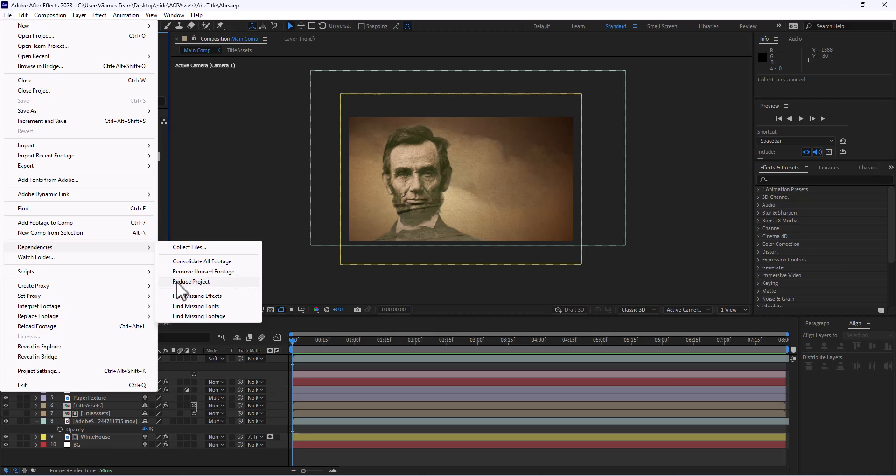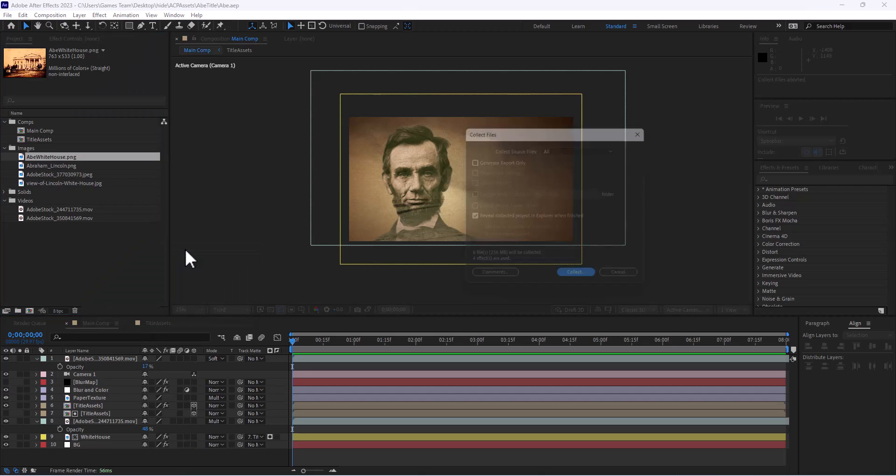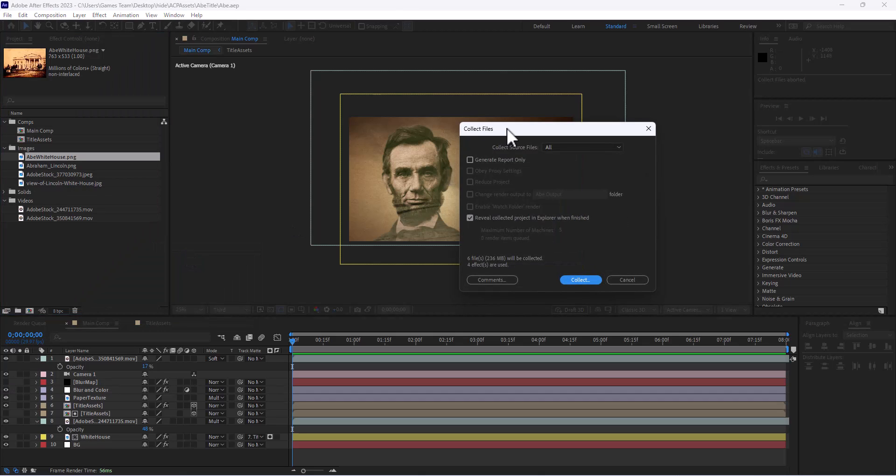So if you have compositions that you had tested but not ended up using you can take that out, and more importantly we have the collect files button. And so when I hit collect files you'll notice...